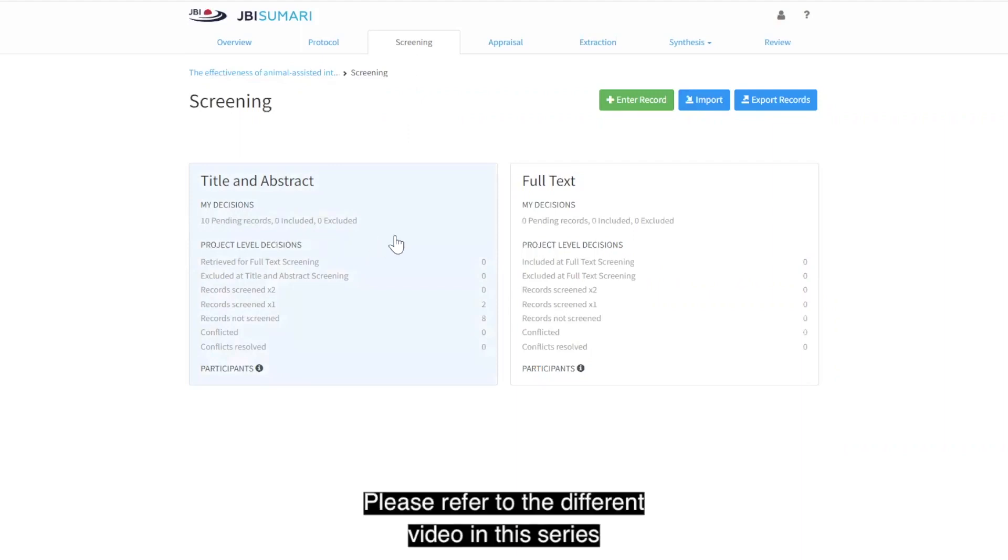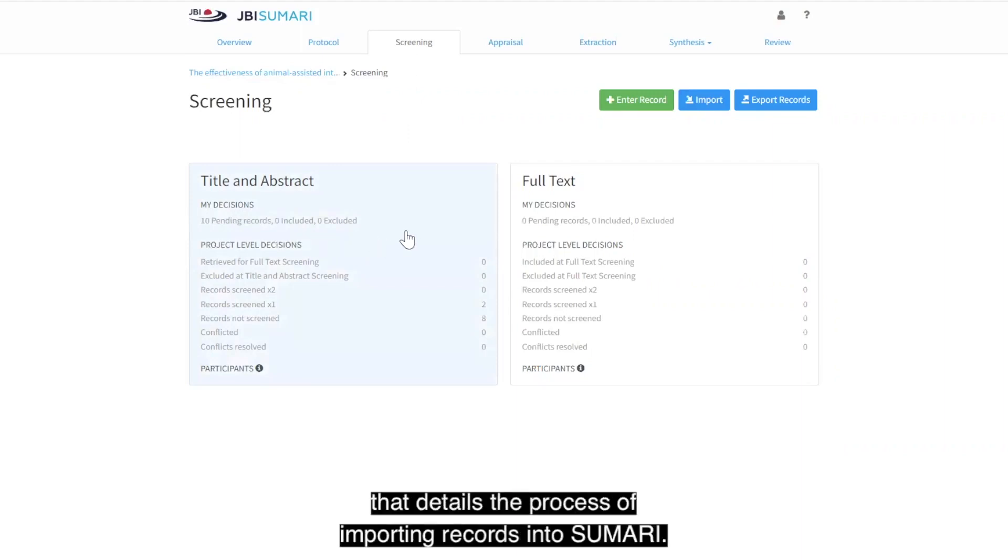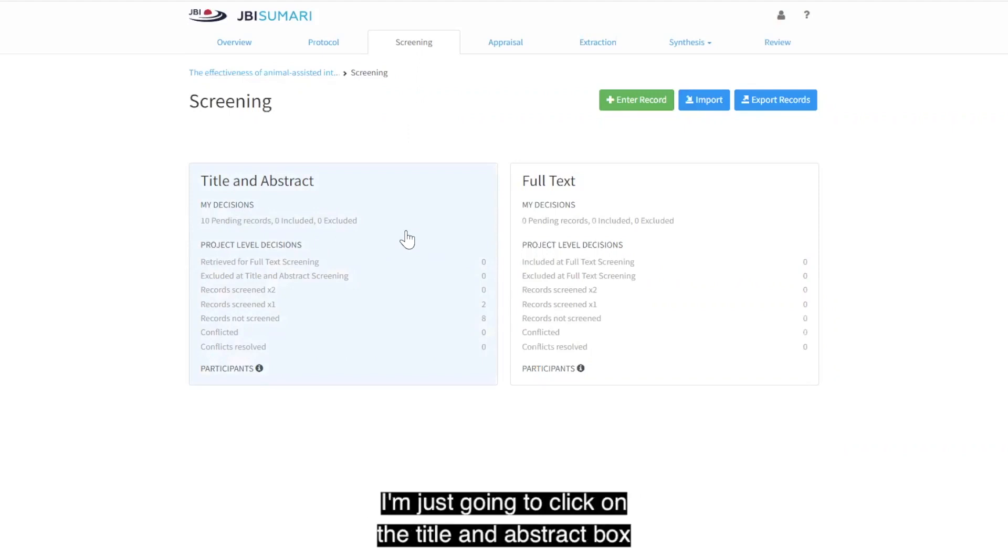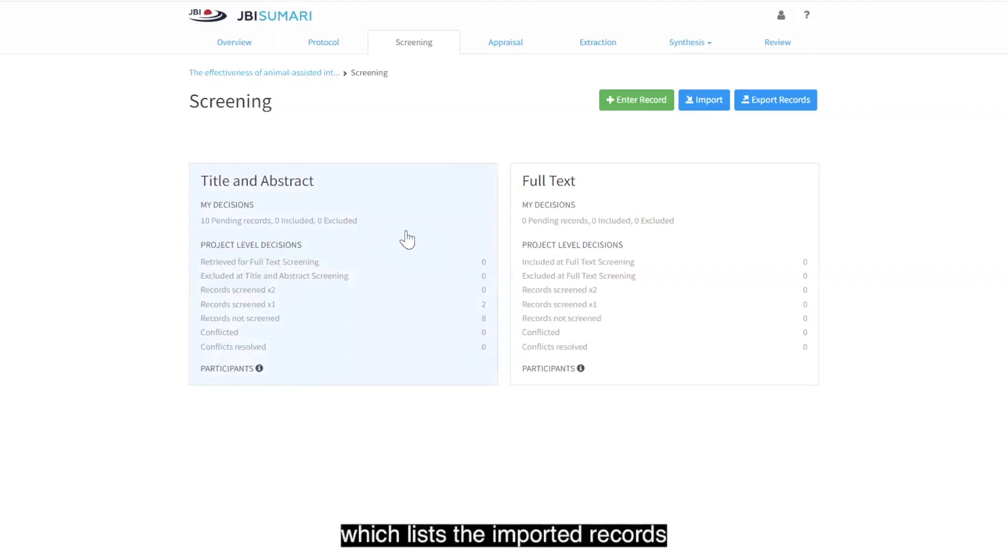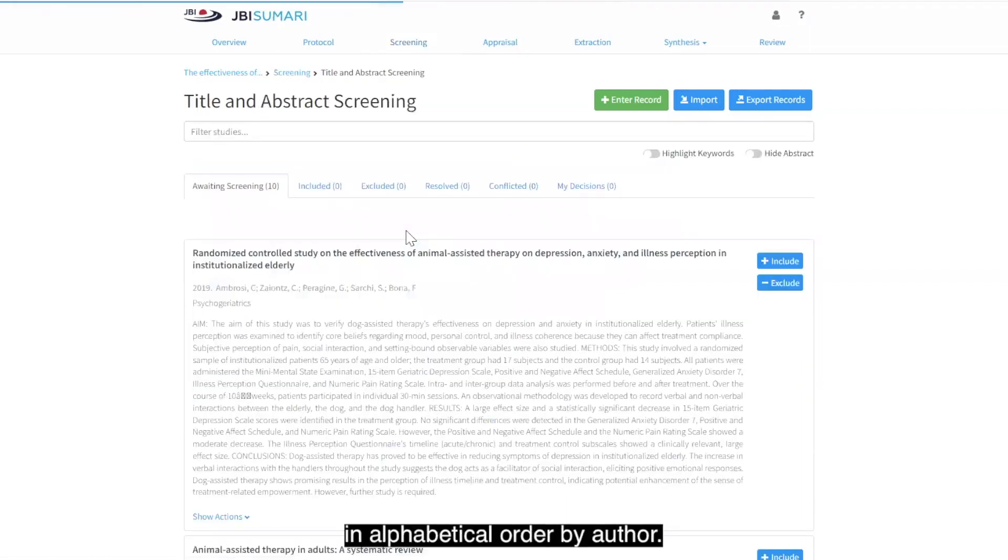Please refer to the different video in this series that details the process of importing records into Summary. I'm going to click on the title and abstract box which lists the imported records in alphabetical order by author.